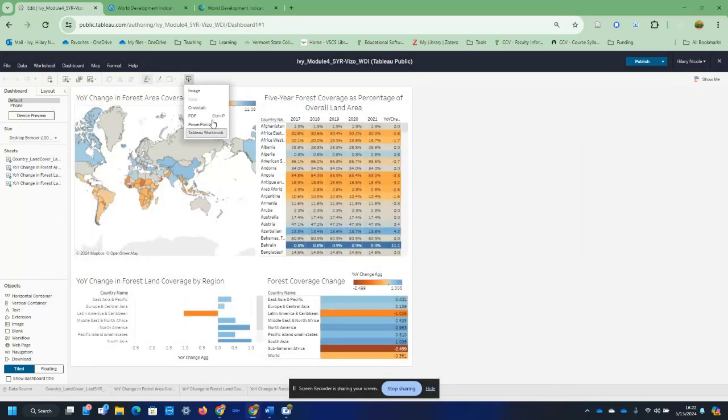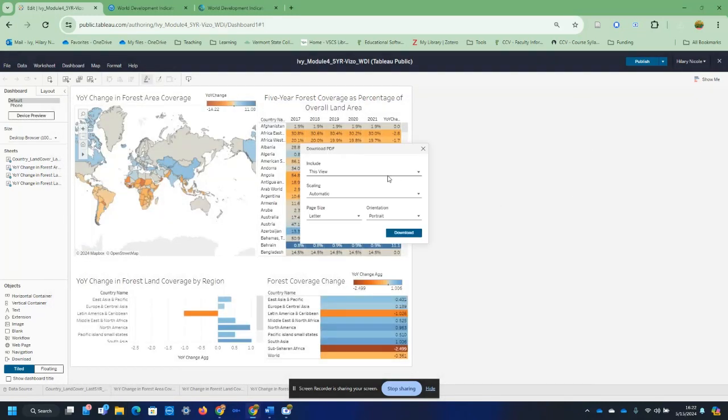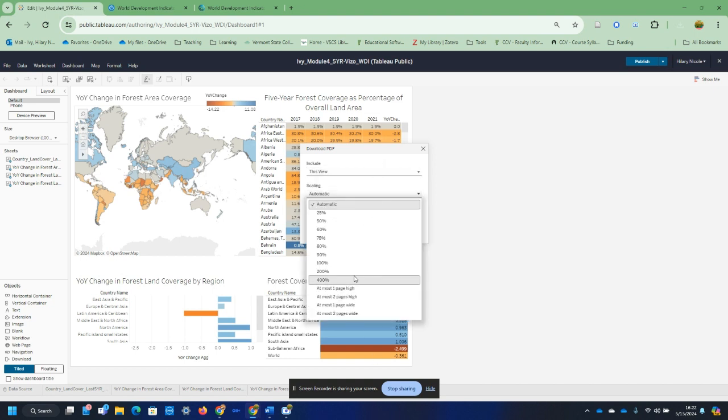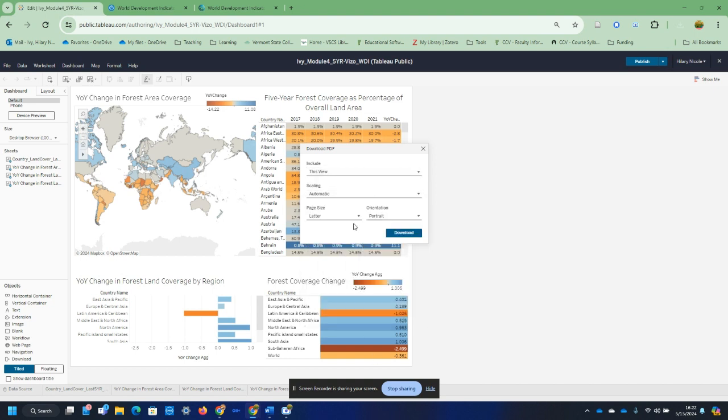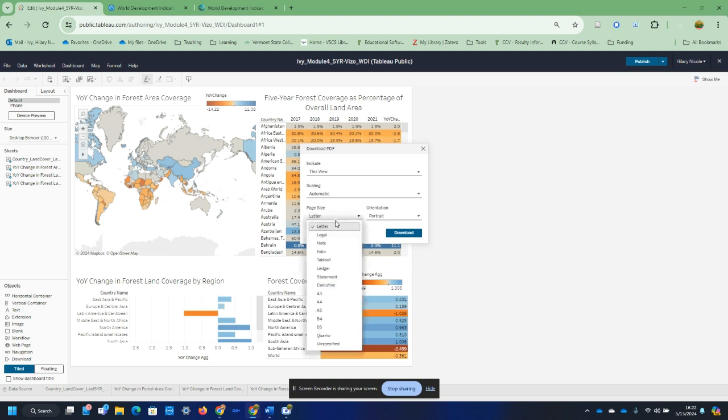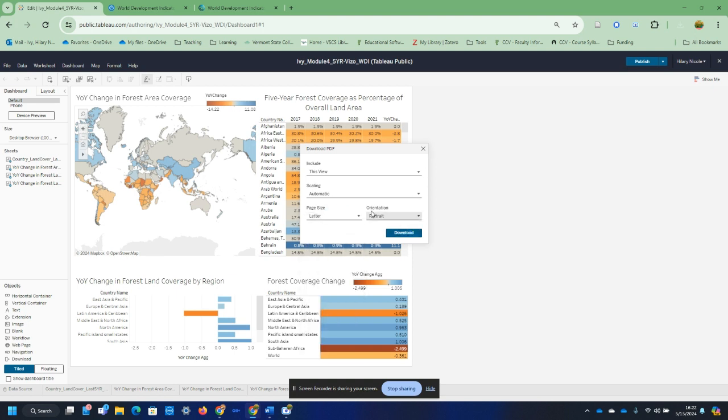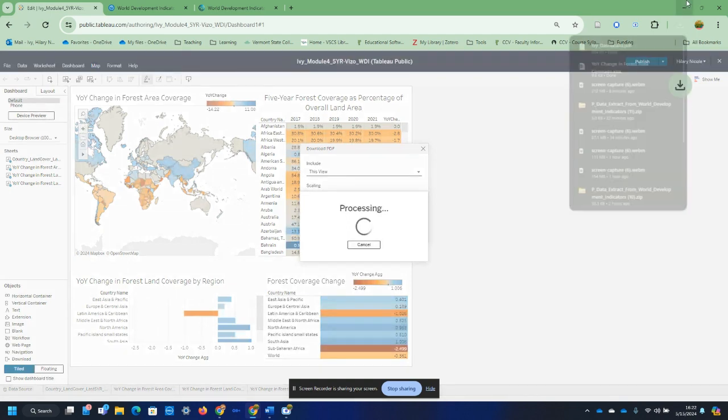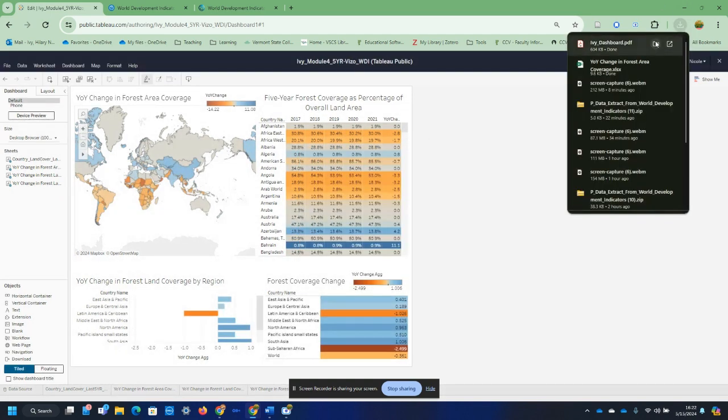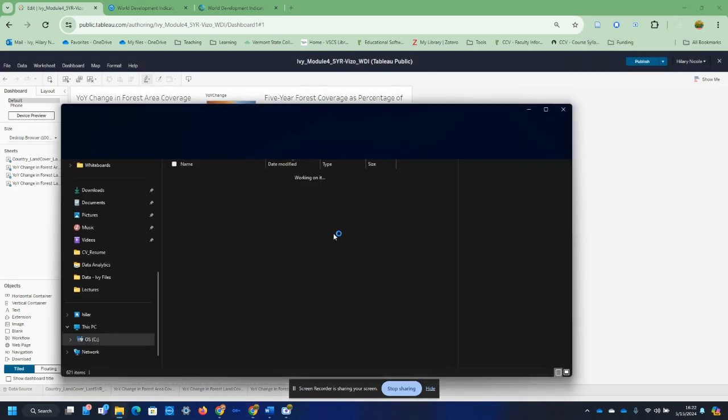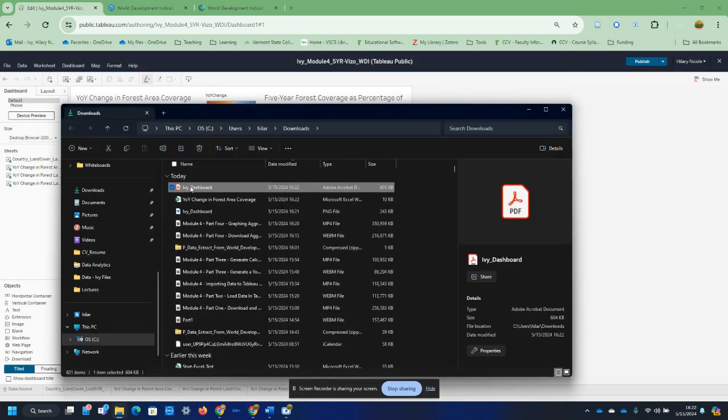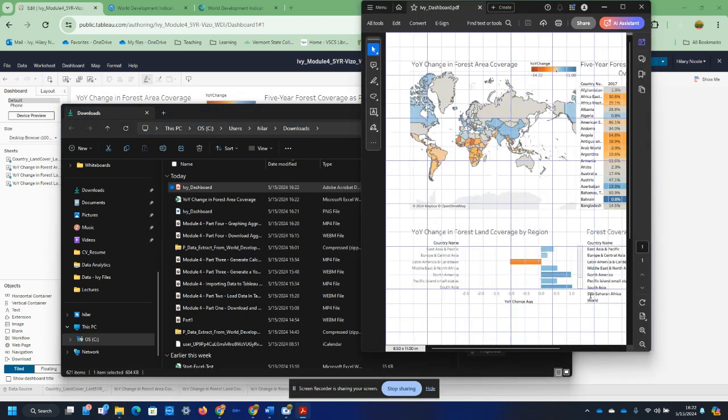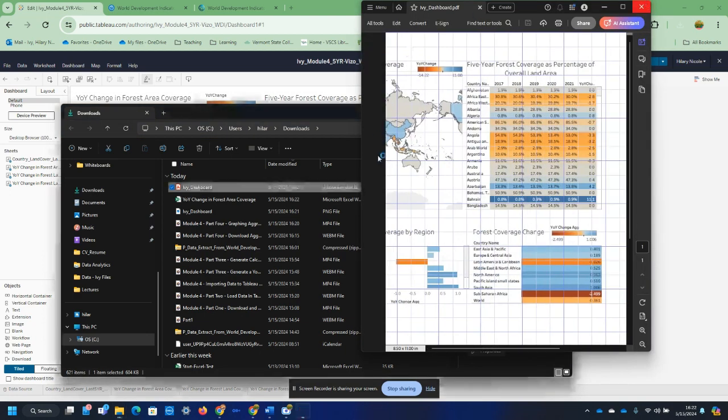It's another option. I could do it as a PDF. It would be this view. I could do specific sheets, I could scale it, I could address the orientation, all things like that. Default for this one just to demonstrate. Process that for me. I could open it up and then I've got this PDF document here.